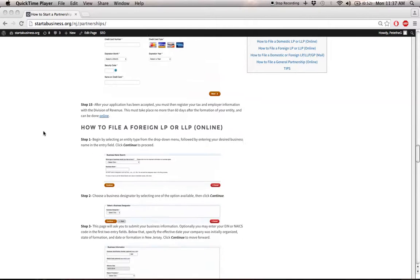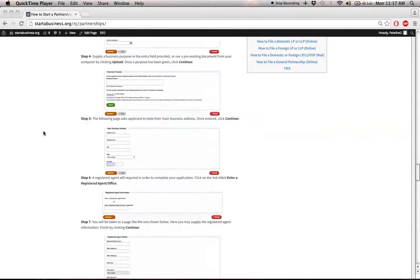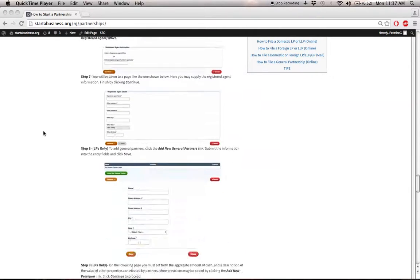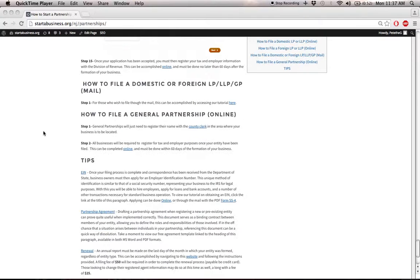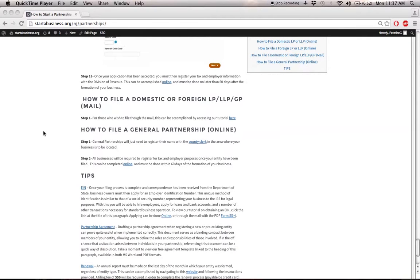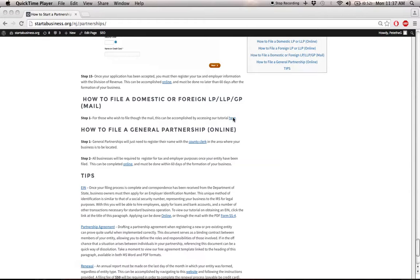There also is an option to apply through the mail. If I scroll down here, I have a little heading here. If you want to just click the link here, it'll take you to our tutorial on that. The system is a lot different and a bit more complicated, but if you'd like more information, click this link to find out more.